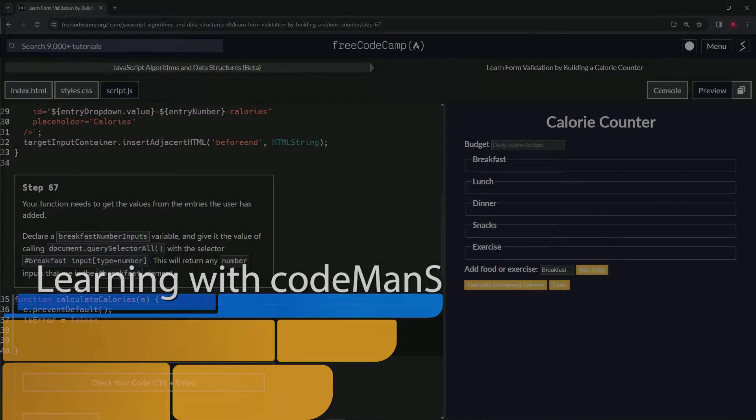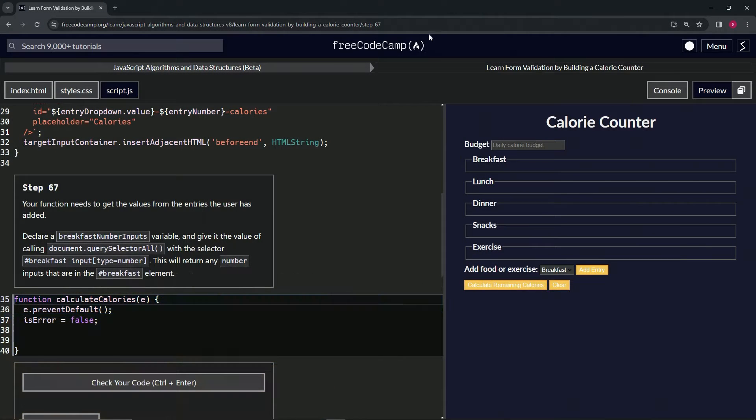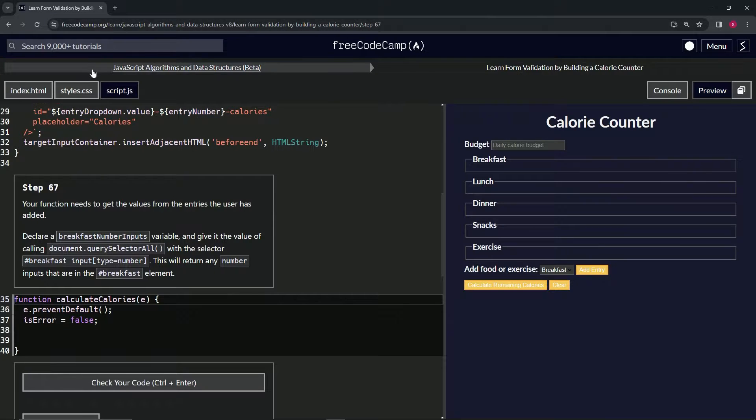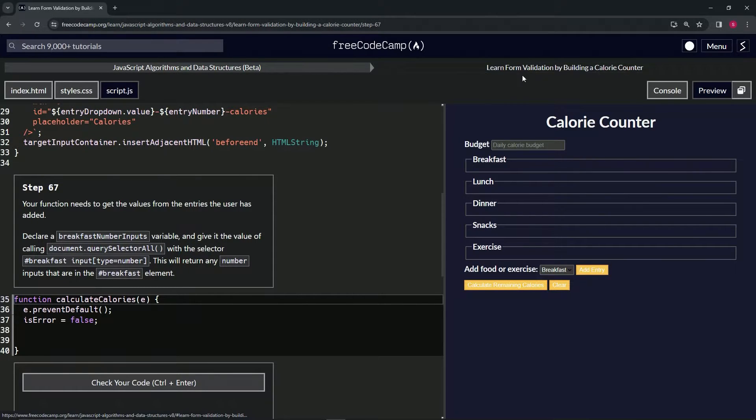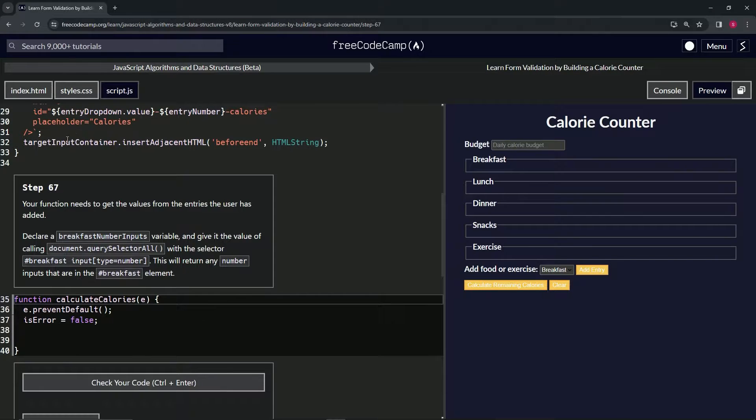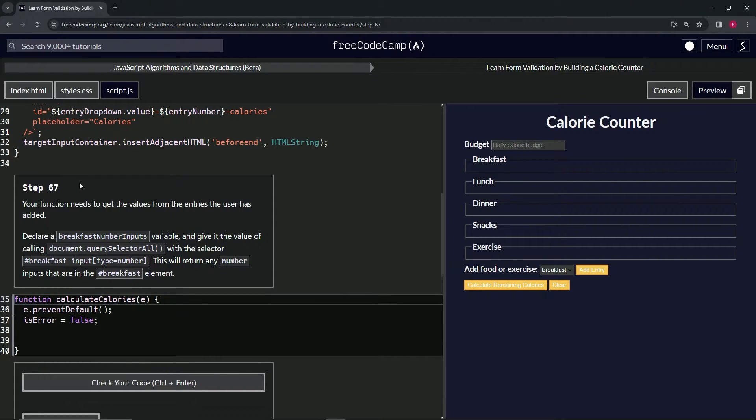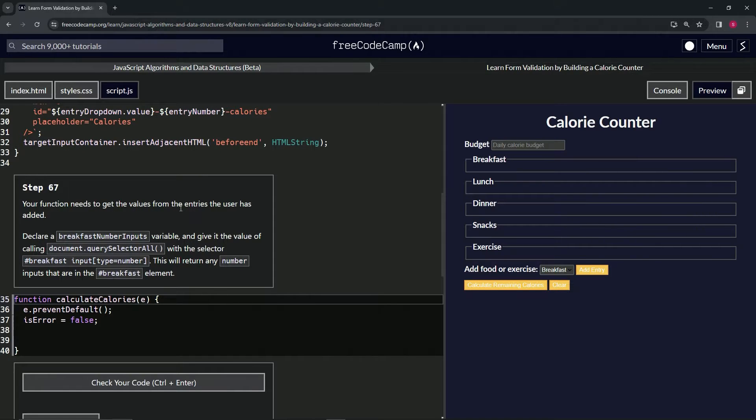Alright, now we're doing FreeCodeCamp JavaScript Algorithms and Data Structures Beta, learn form validation by building a calorie counter. Step 67: our function needs to get the values from the entries the user has added.